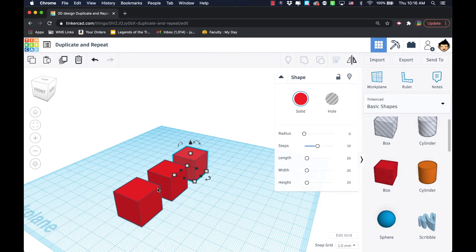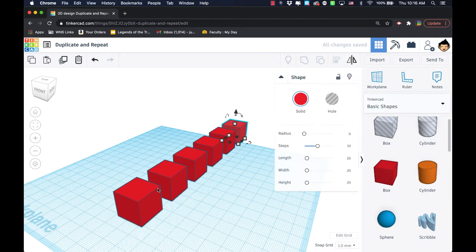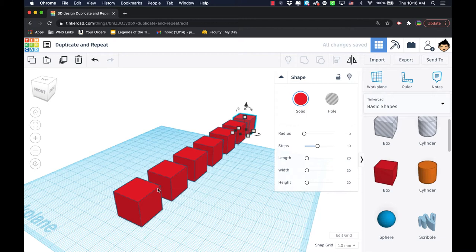I can quickly make columns on a building or make keyboard keys on a keyboard, for example. Many different ideas can come out of the need for duplicate and repeat.